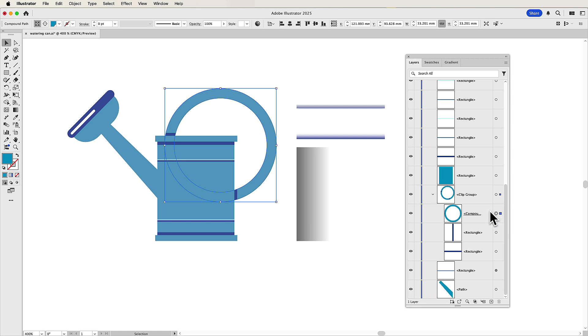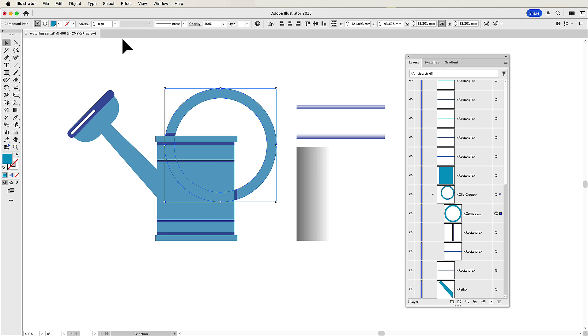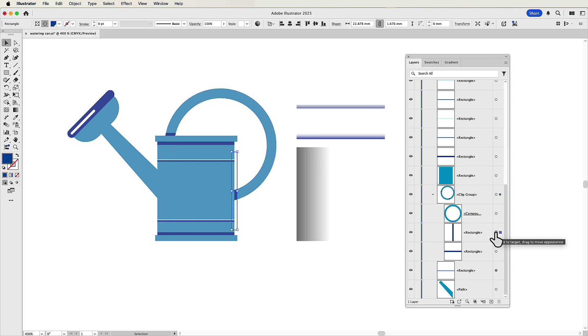And when we isolate this, I can now change the attributes of this shape that's doing the clipping separately, because I've targeted it separately. But I can also independently select, change, and edit anything that is inside this clipping group.